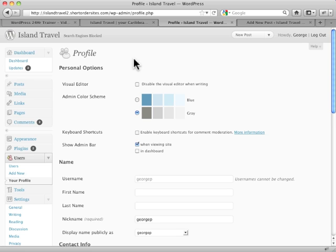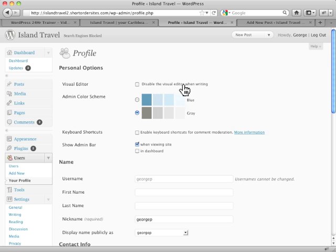Under the profile, any user you have on the system will have their own profile. You have a lot of options for yourself. The first one at the top here is you can disable the visual editor when you're writing.